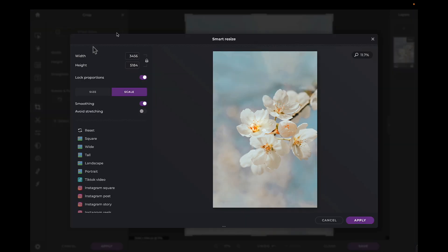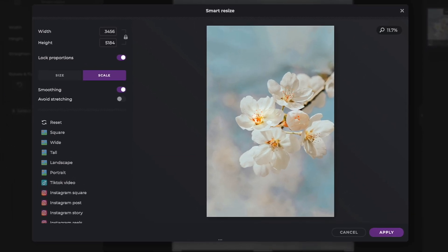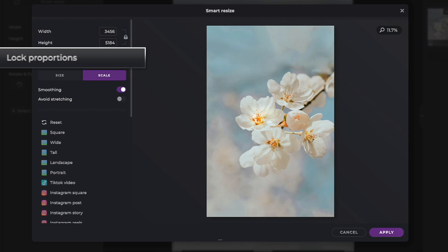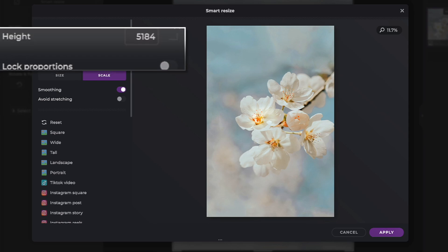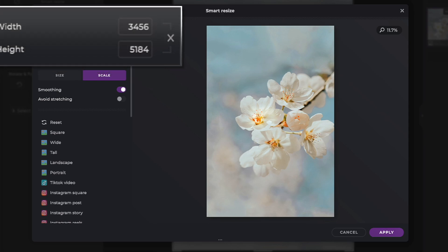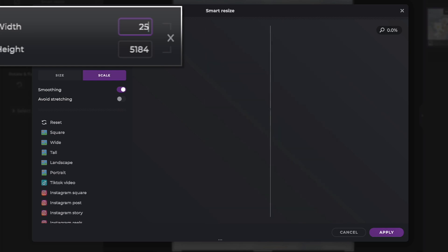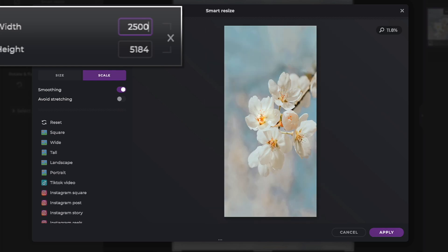We are presented with two new options: a Size tab and a Scale tab. Firstly, you have the choice to lock the proportions, so your height will always be proportionate to the width of your image. Or alternatively, you can turn it off and manually input your own dimensions. PixlrX will reflect these changes in the live preview.